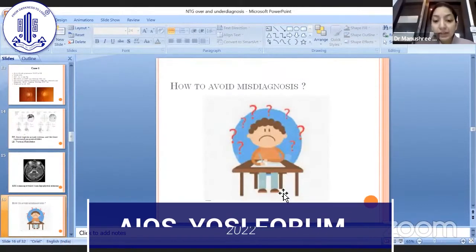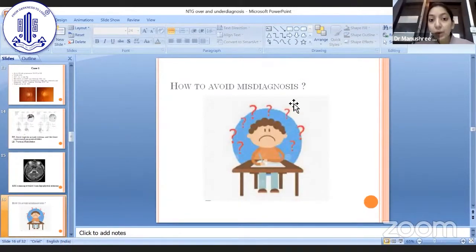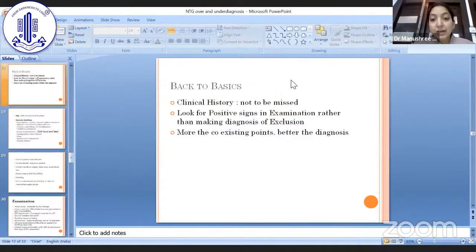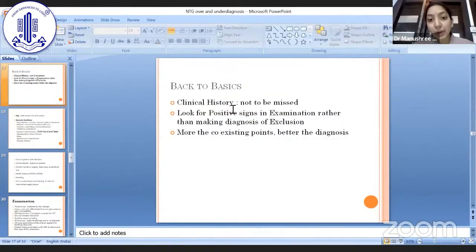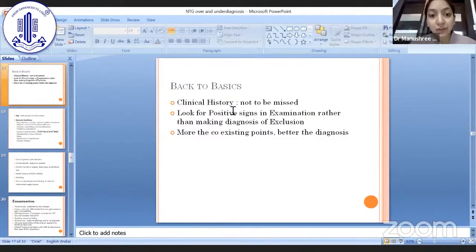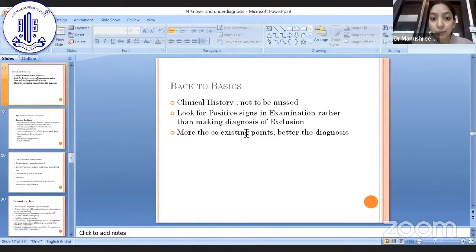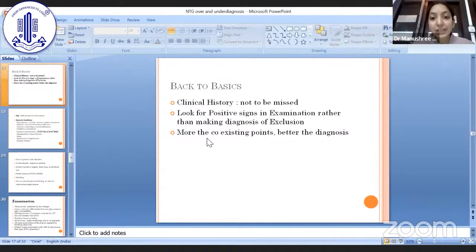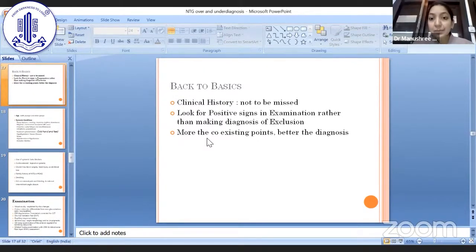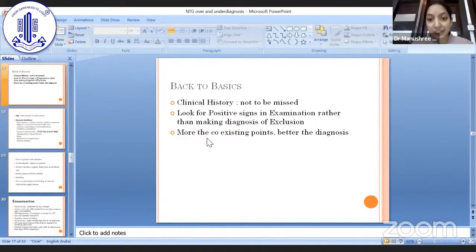So we have both under-diagnosis and over-diagnosis. How to avoid this? We should get back to our basics. A very good clinical history is required for normal tension glaucoma. Always look for positive signs in examination rather than making it a diagnosis of exclusion. Look for coexisting points in history, examination, and investigations — when many coexisting points are present, we are more likely to correctly diagnose NTG.